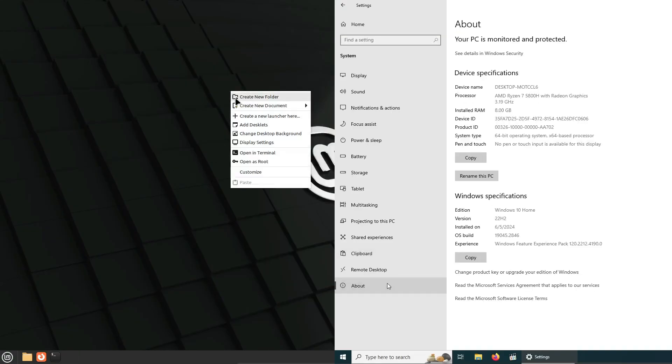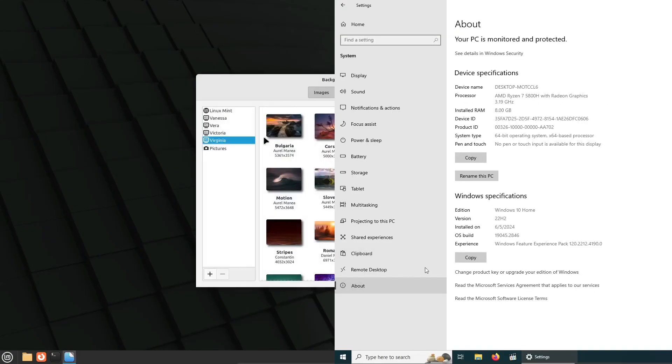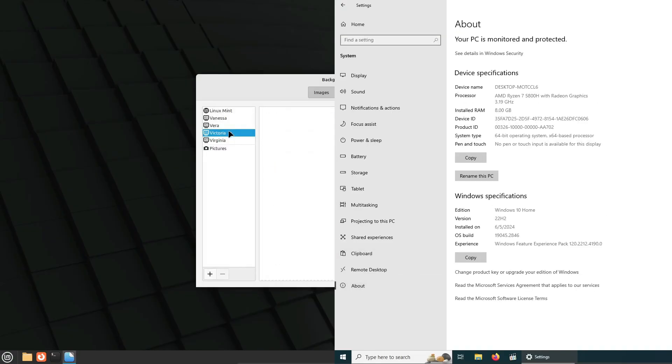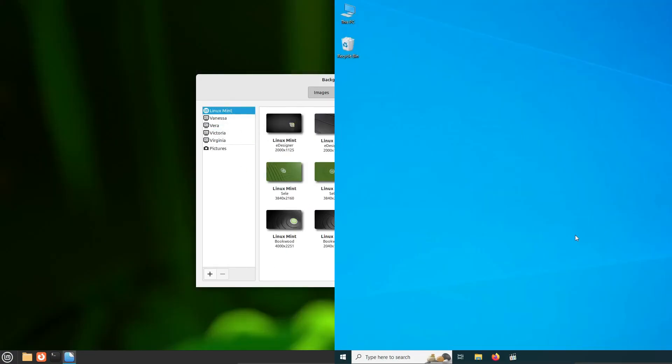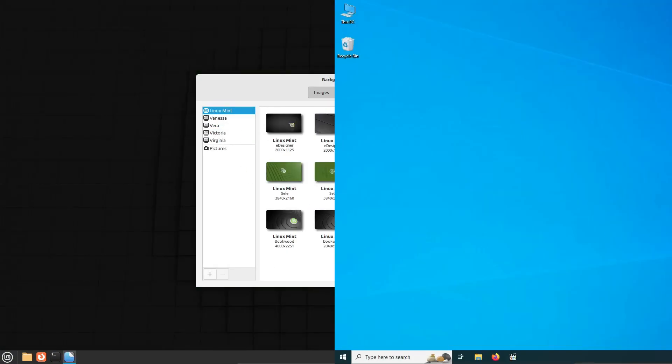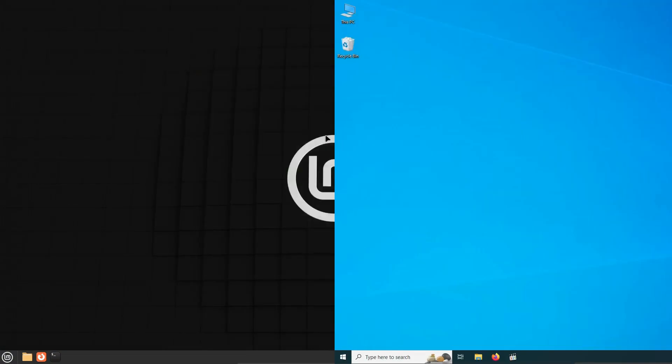If you found this comparison helpful, make sure to hit that like button and subscribe for more tech content. And let me know in the comments, are you Team Linux or Team Windows? See you next time!